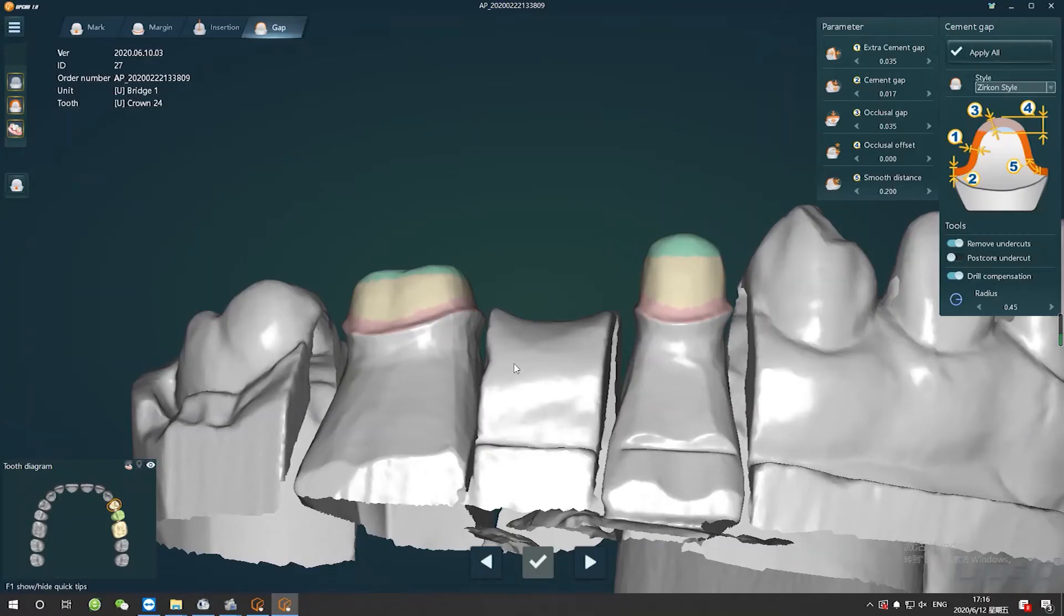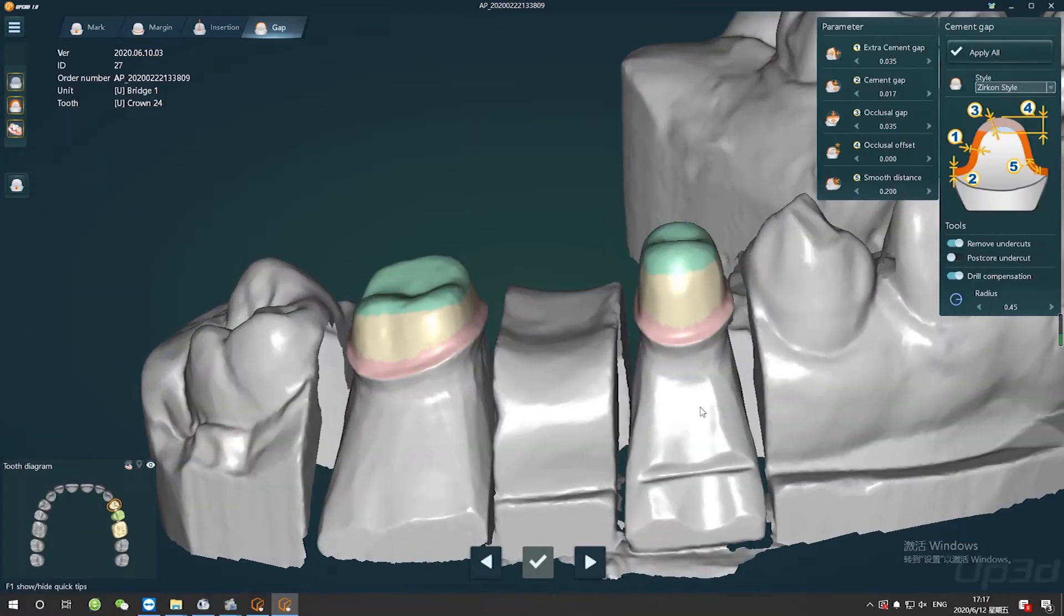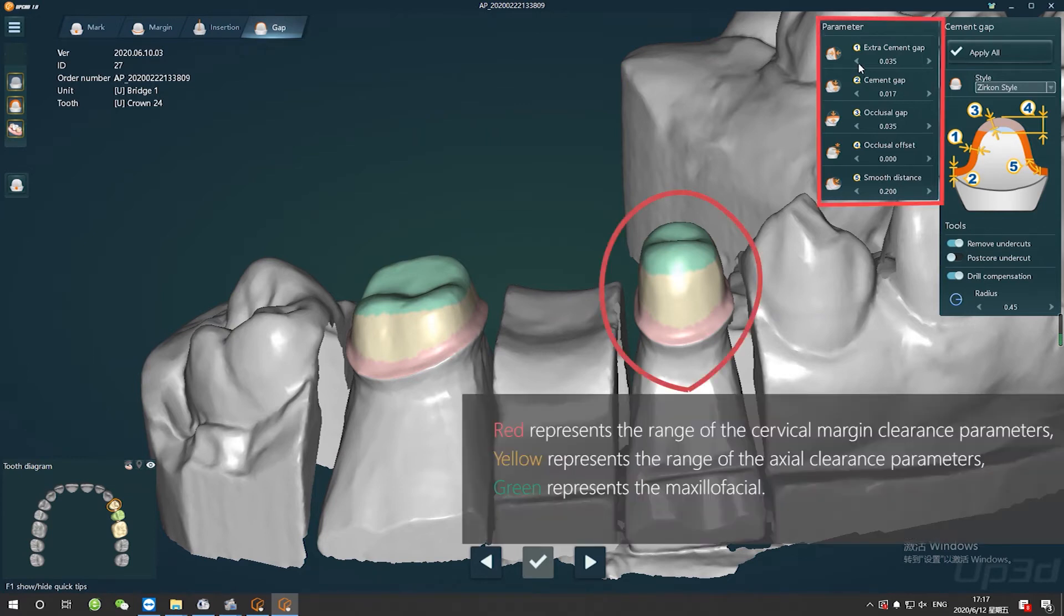Step 4. This demonstration shows the adjustment of the basic gap parameters, which are related to the crown tightness. If the crown is red, that means the range of the margin gap parameters that it's working on. If the crown is yellow, shows the range of axial gap parameters that it's working. And the green represents the maxillofacial.